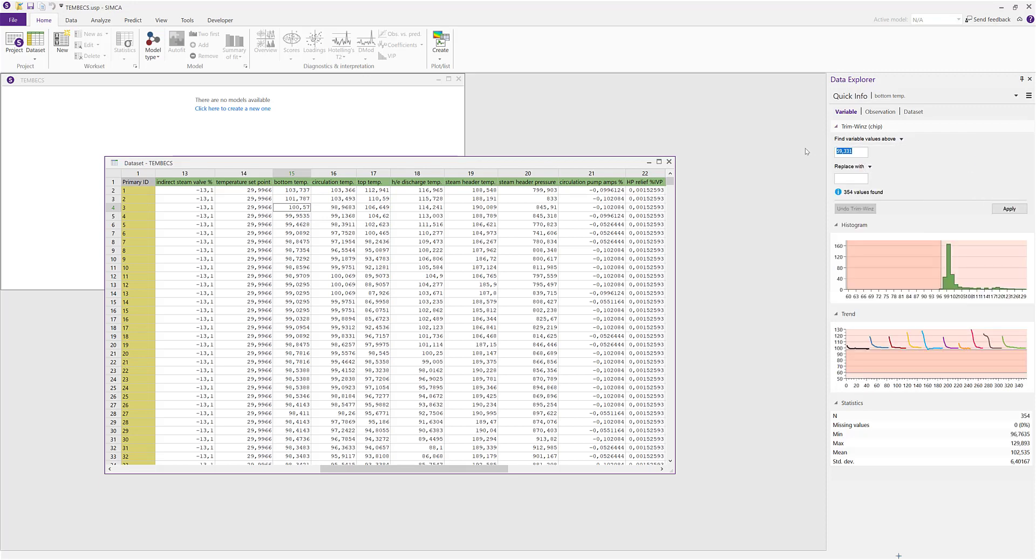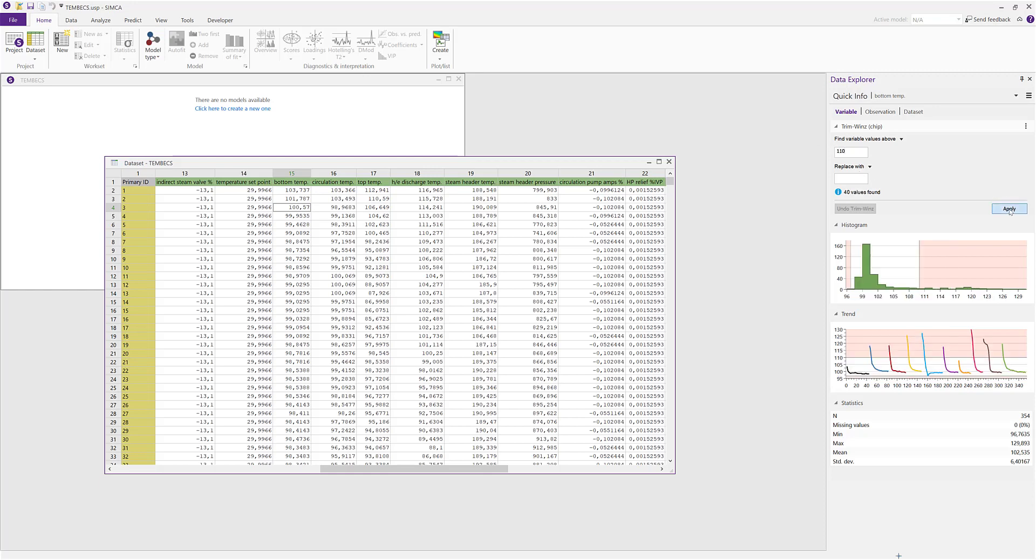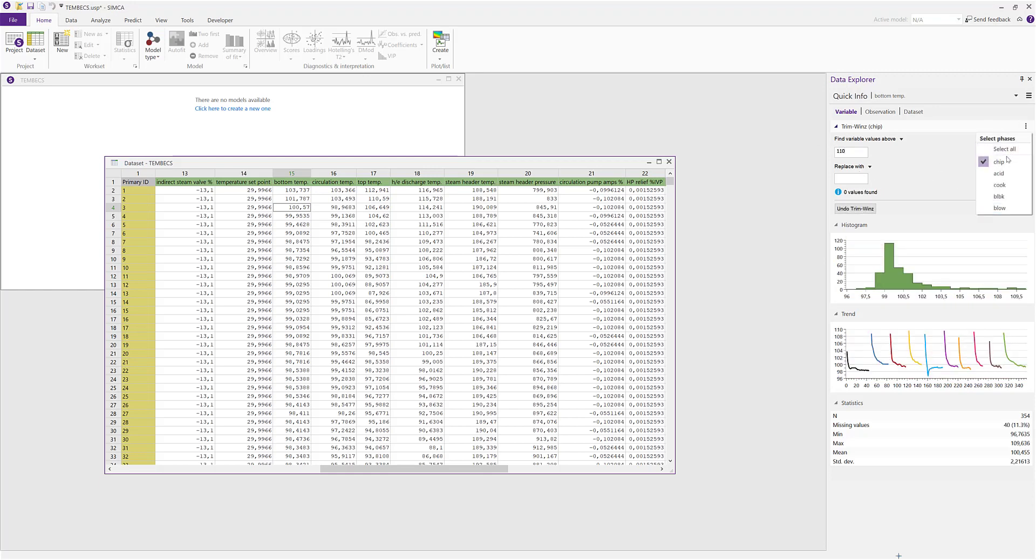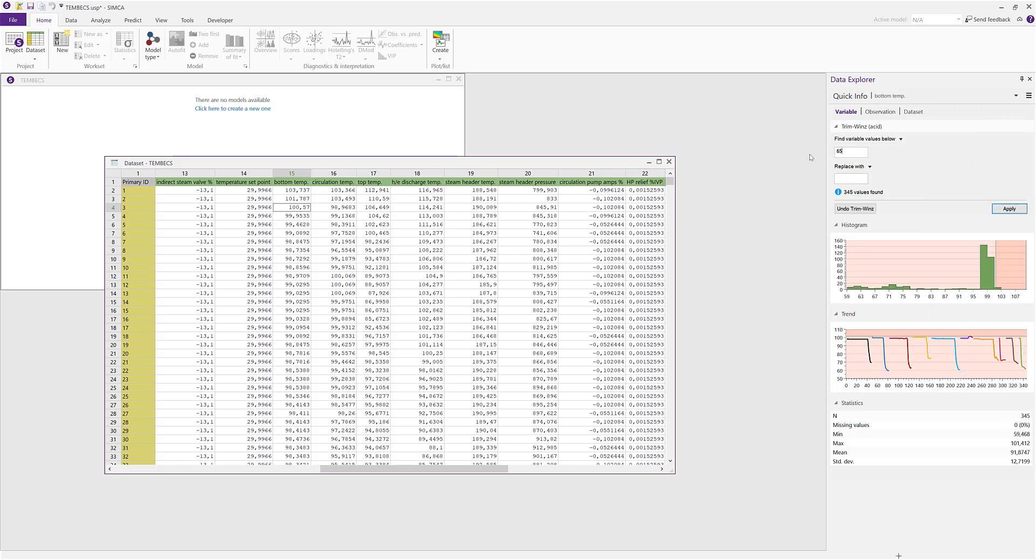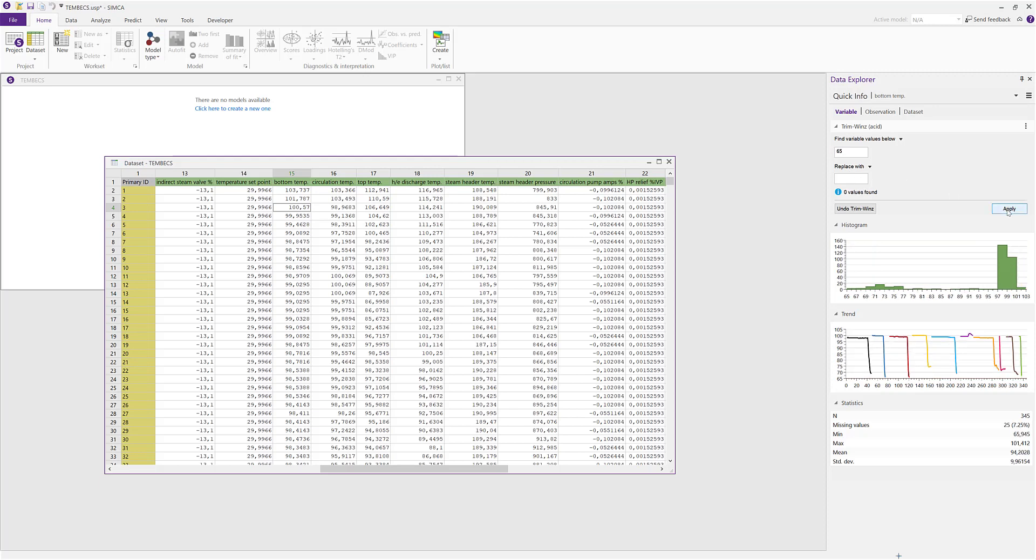Replace by missing, there we go. Then I say that I want to trim the acid phase and I want to trim everything below 65 and replace by missing, apply.